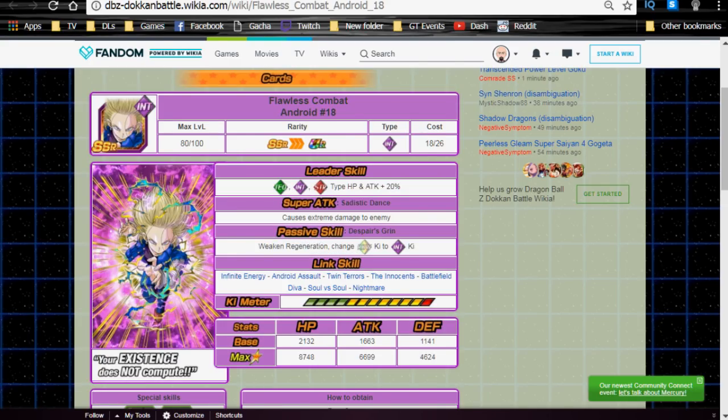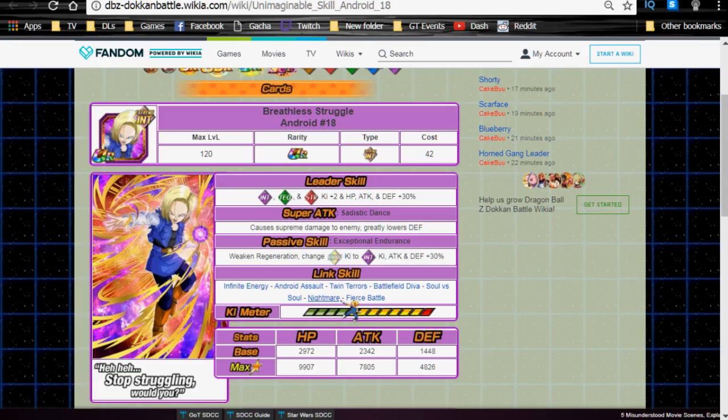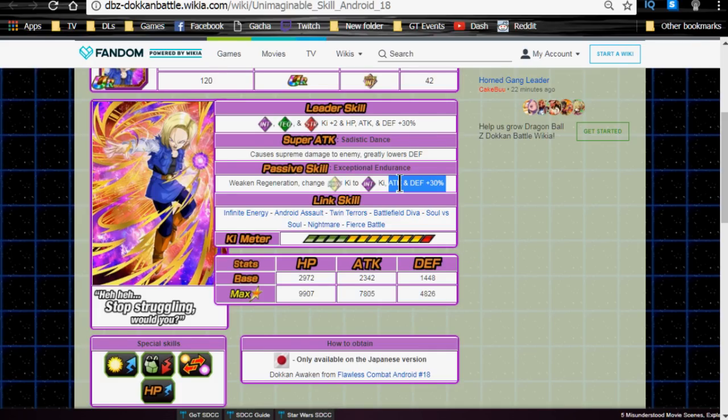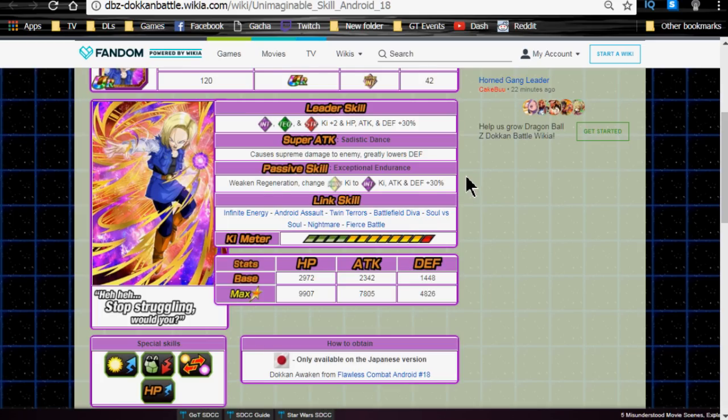Next one is the Intelligence Android 18, Flawless Combat Android Number 18. She's the card that we currently have that is available in the Baba Shop. She Dokkan awakens with, again, 35 medals from the Cell games, and she Dokkan awakens into Breathless Struggle Android 18. But just before we go into that, similar to the 17, she has two SRs that feed into her. The Beautiful But Deadly Android 18, as you see here on my screen, and the Alluring Assassin Android 18. Both of these can be Z-awakened for a 50% chance at her SSR form.